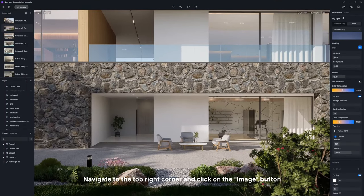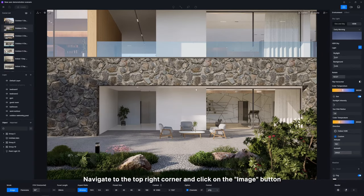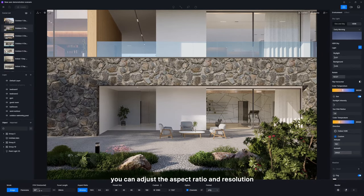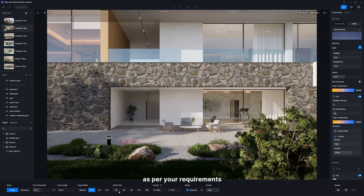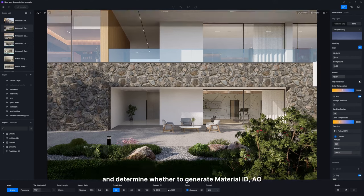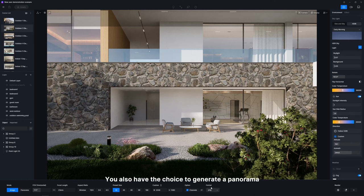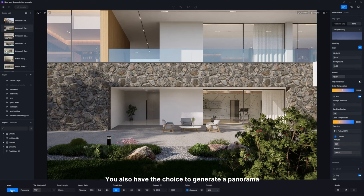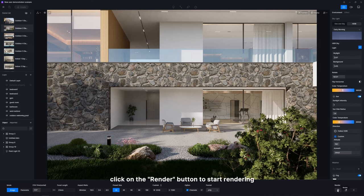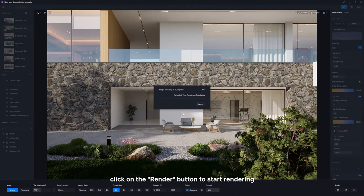Navigate to the top right corner and click on the image button. Here you can adjust the aspect ratio and resolution as per your requirements and determine whether to generate material ID, AO, among other channel maps. You also have the choice to generate a panorama. Once you've made your selections, click on the render button to start rendering.